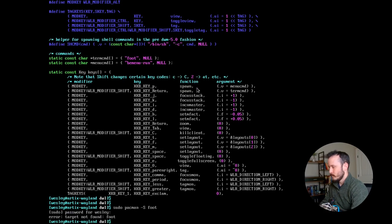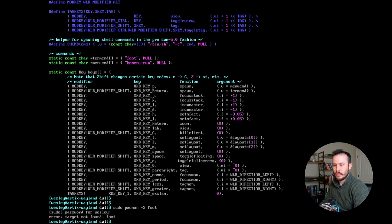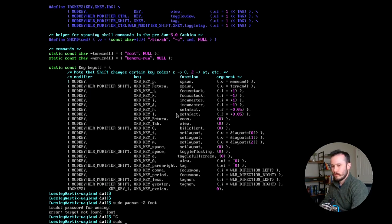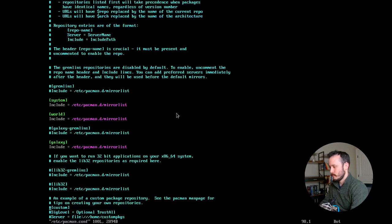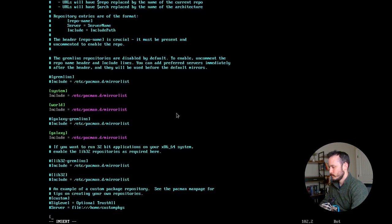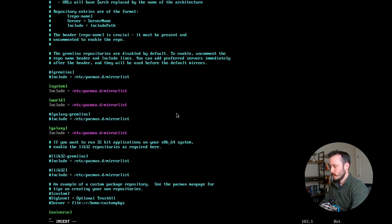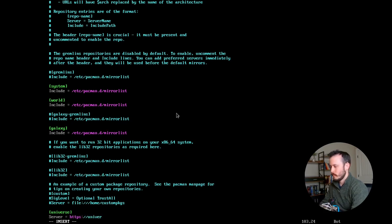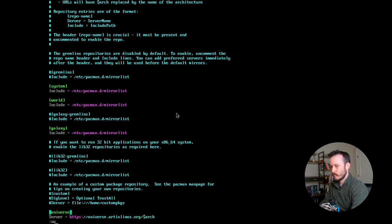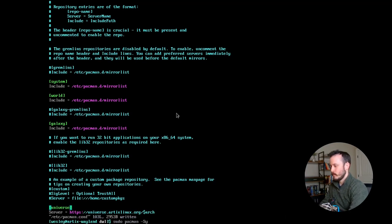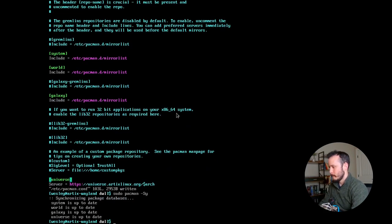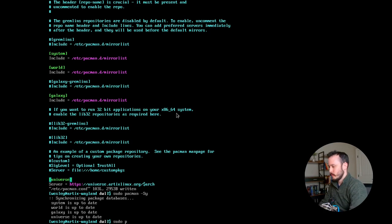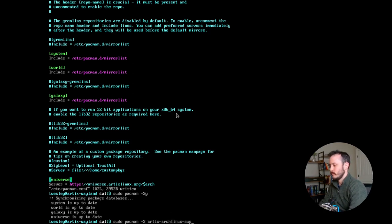It looks like foot is a part of the Arch community repository. So I'm going to need to enable the Arch repository. Update. Now I'm going to install artix-archlinux-support.